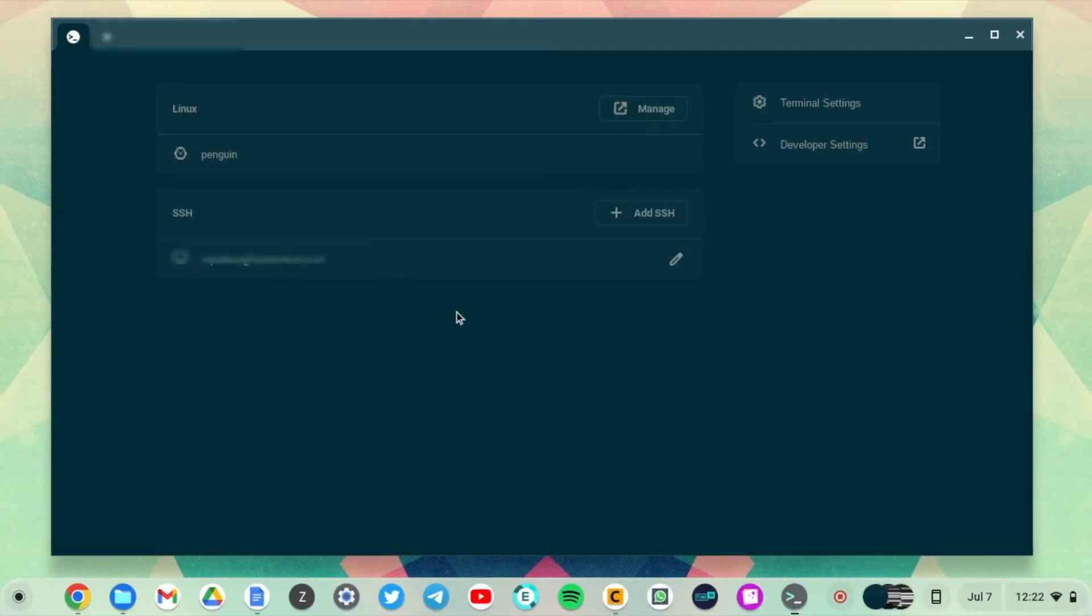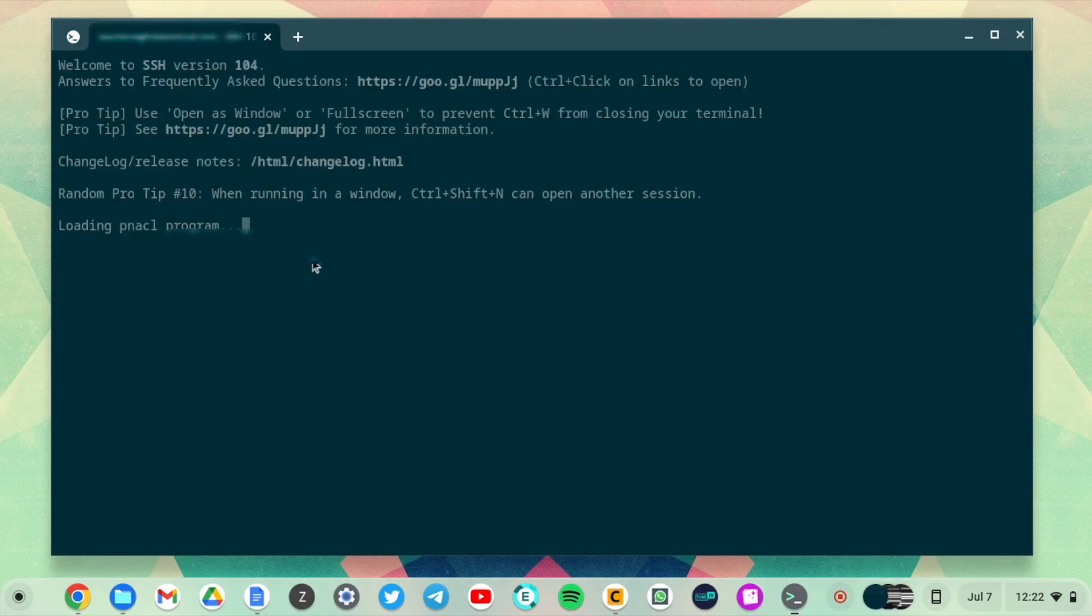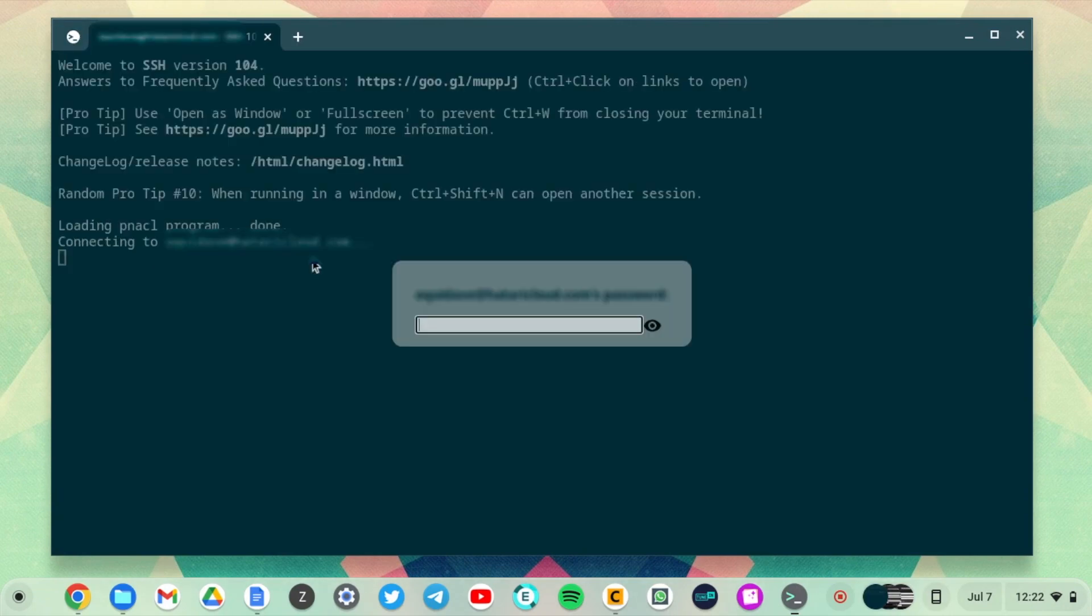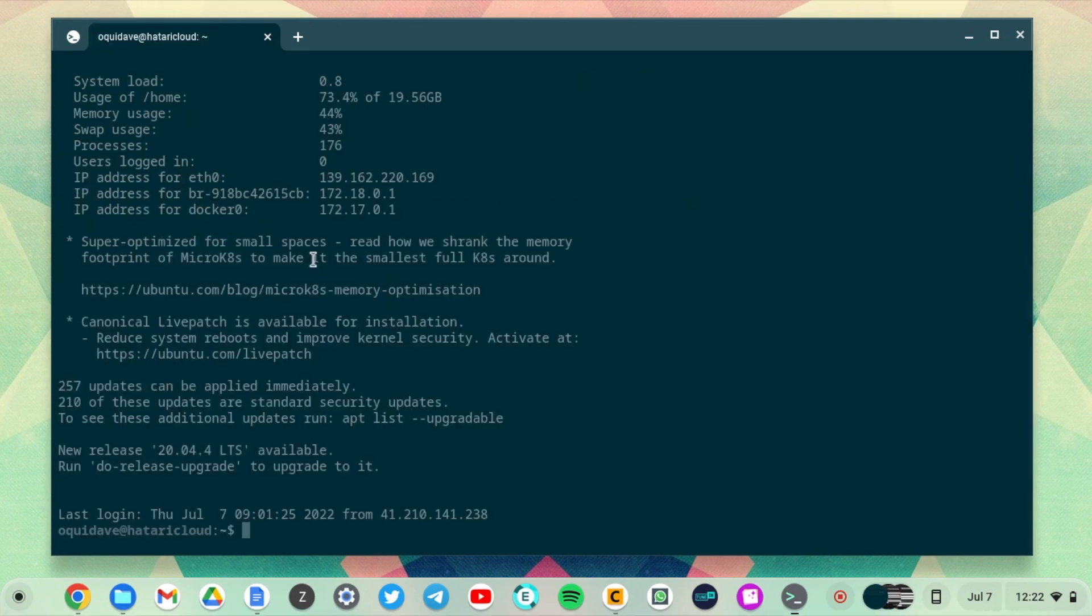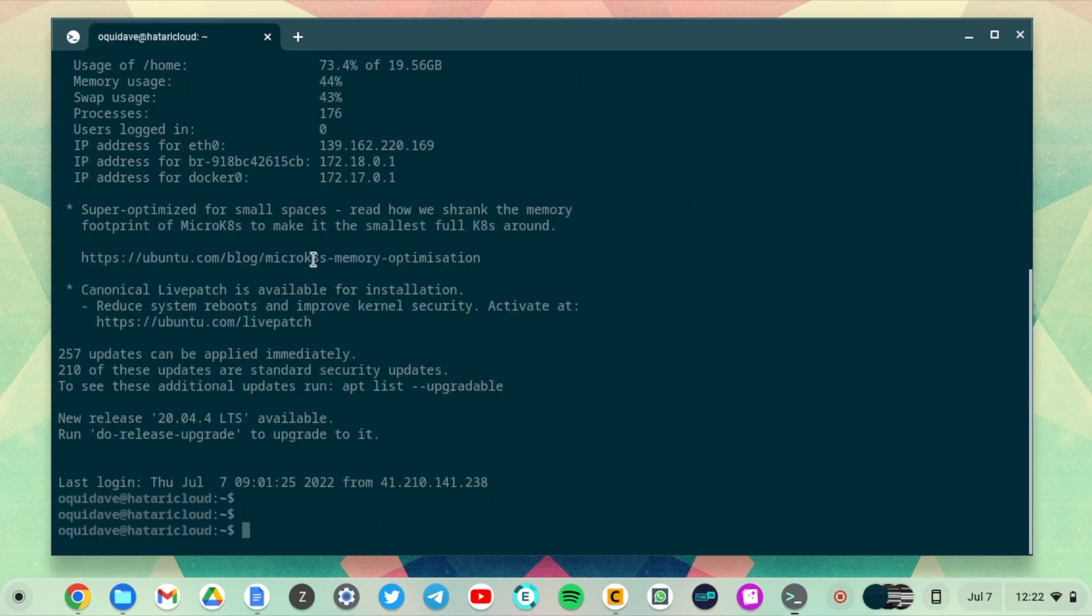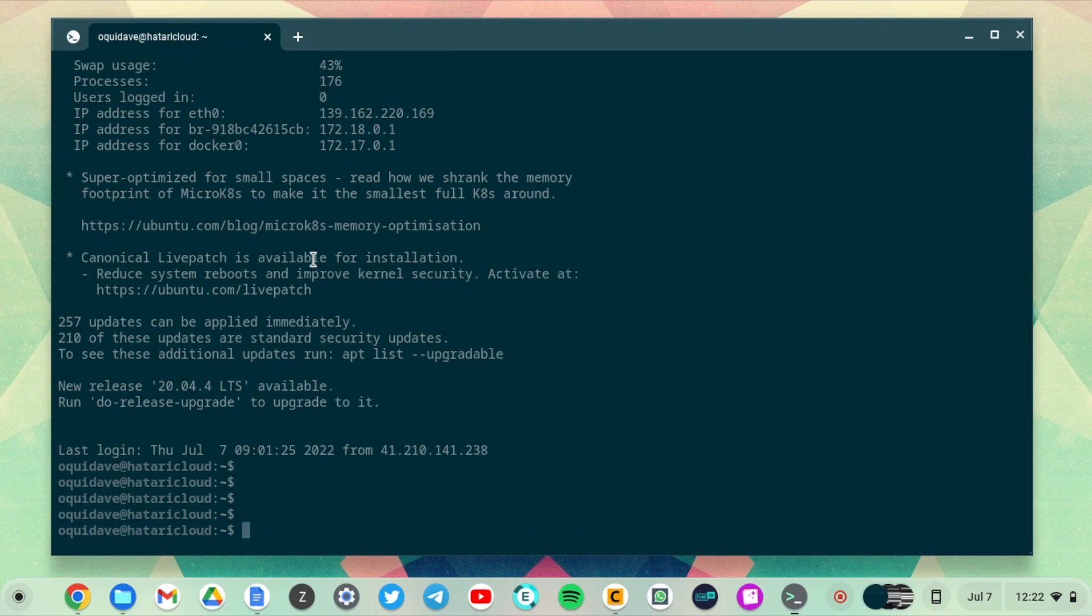After you save, you have your SSH connection here. Now tap onto it. So now it's connecting to my remote server and prompting me for the password. This is password-based SSH for now, but we shall change that later. I'm just going to enter the password, and now you can see I've logged into my remote server using SSH on Chromebook.